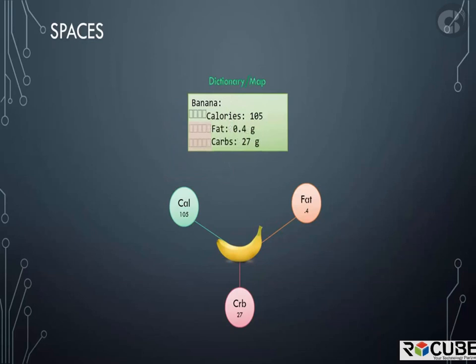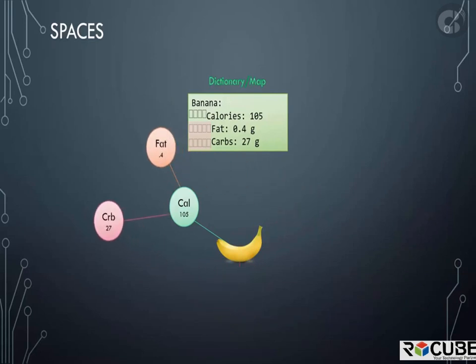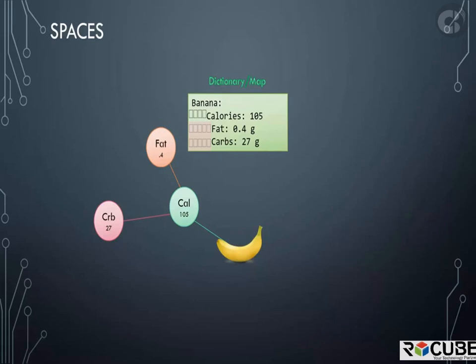Notice the number of spaces before each property that indicates these key value pairs fall within banana. But what if we had extra spaces for fat and carbs? Then they will fall under calories and thus become properties of calories, which doesn't make any sense. This will result in a syntax error which will tell you that mapping values are not allowed here because calories already have a value set which is 105. You cannot have both. So the number of spaces before each property is key in YAML. You must ensure they are in the right form to represent your data correctly.